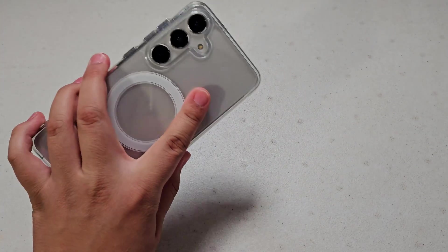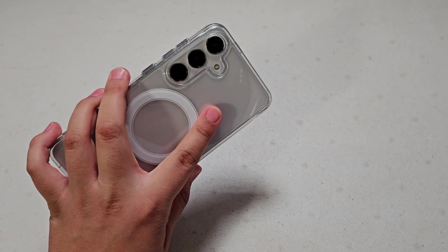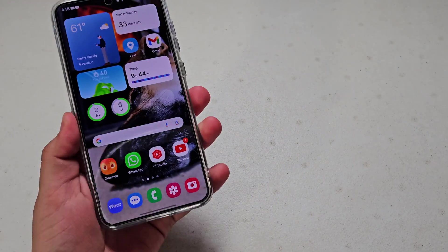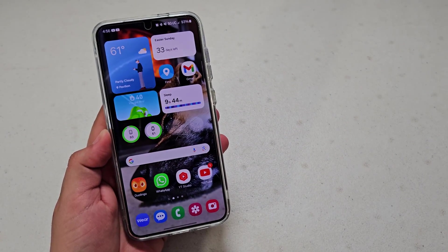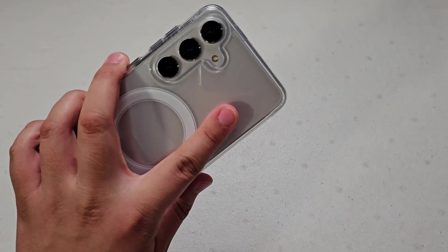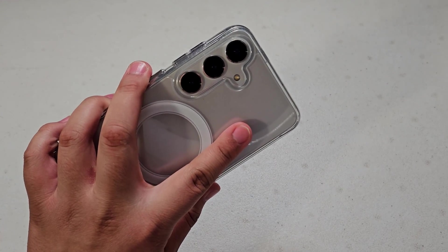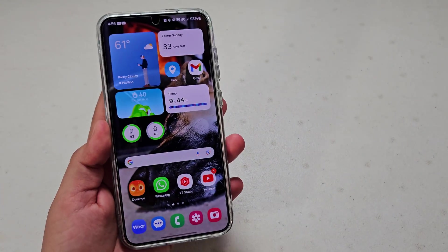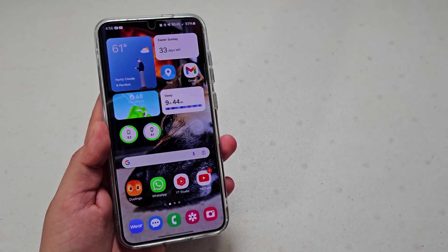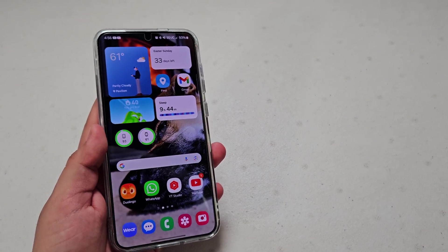What's up guys, so today I'm going to be doing an animation battle with One UI 6.1, and today I have the Galaxy S24 Plus that I will be showing it on, so let's get started.